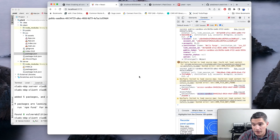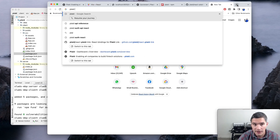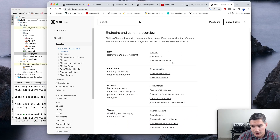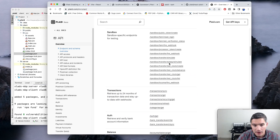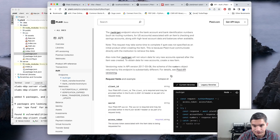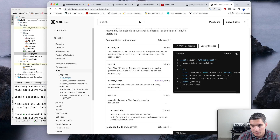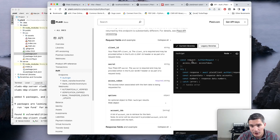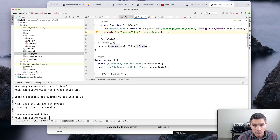Now we can use this access token with the auth API. Searching for the Plaid API reference, we find the 'auth/get' endpoint. We need to call it providing the access token we just received. We add a new '/auth' endpoint in our Node.js server.